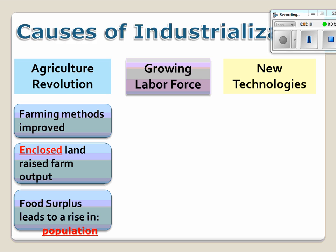Over a period of 8,000 years, farming methods will improve, lands will be enclosed, and we're going to see a dramatic rise in population. The next question is: what happens to that population? Do they remain farmers? And here to talk more about that is Paul.